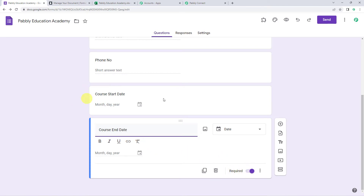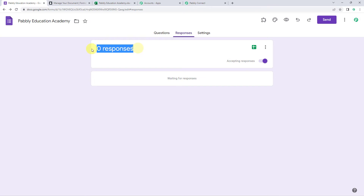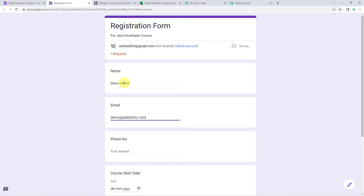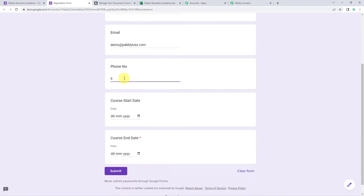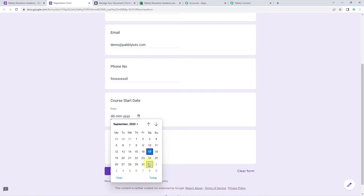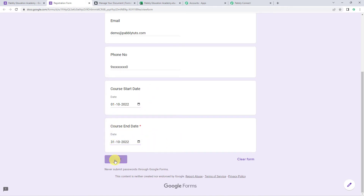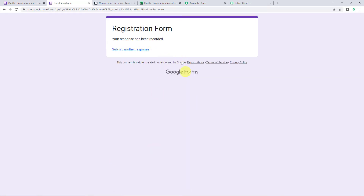I have made the last question required. Now let us move to the responses tab — here we can find zero responses. So first let us collect the responses by filling up the form. Let us give the name as demo name, email address as demo@pabblytudes.com, phone number, and select the course start date as 1st of October and course end date as 31st of October. And now let us click on submit. The form is filled and we can now find one response.